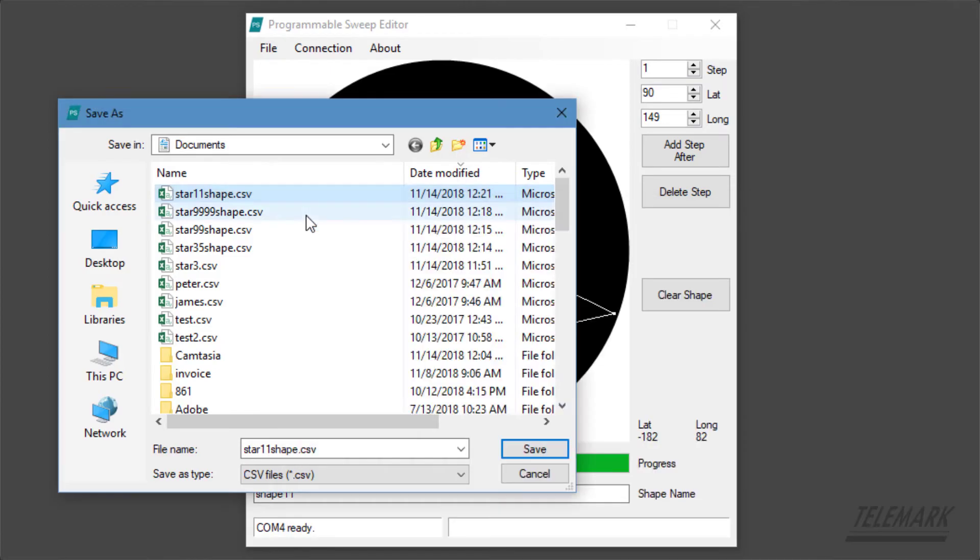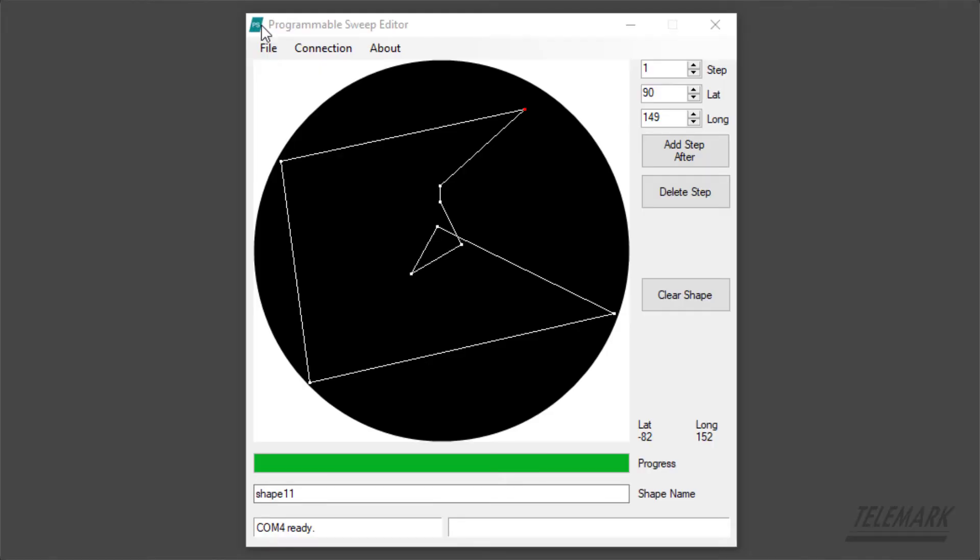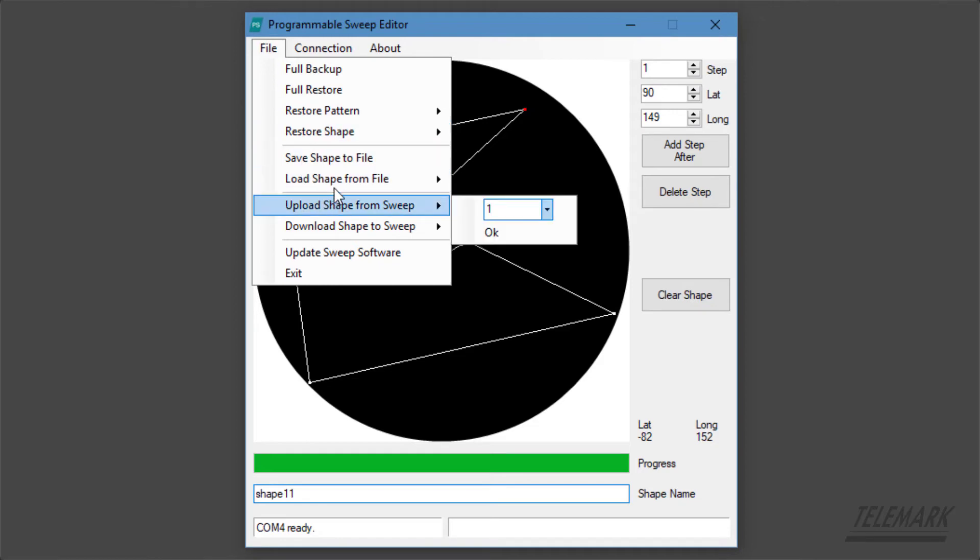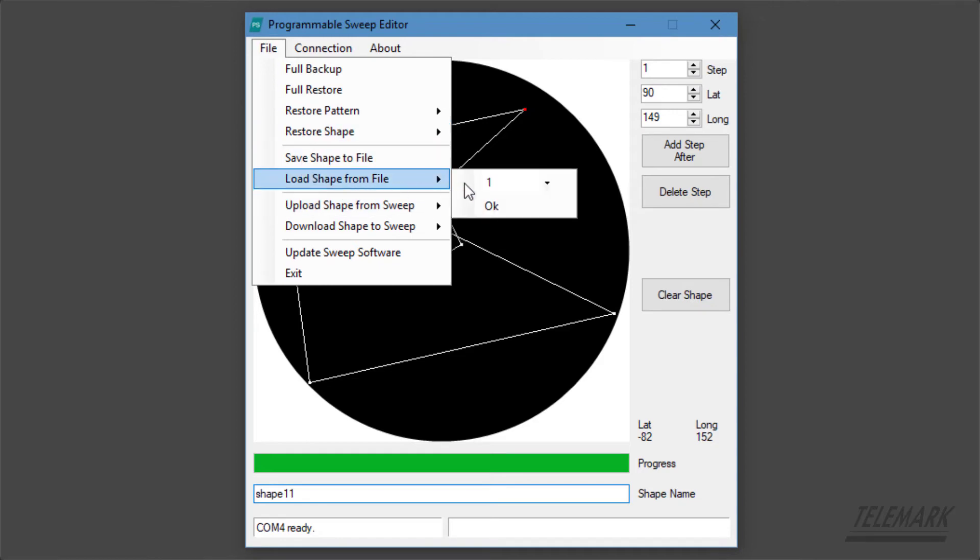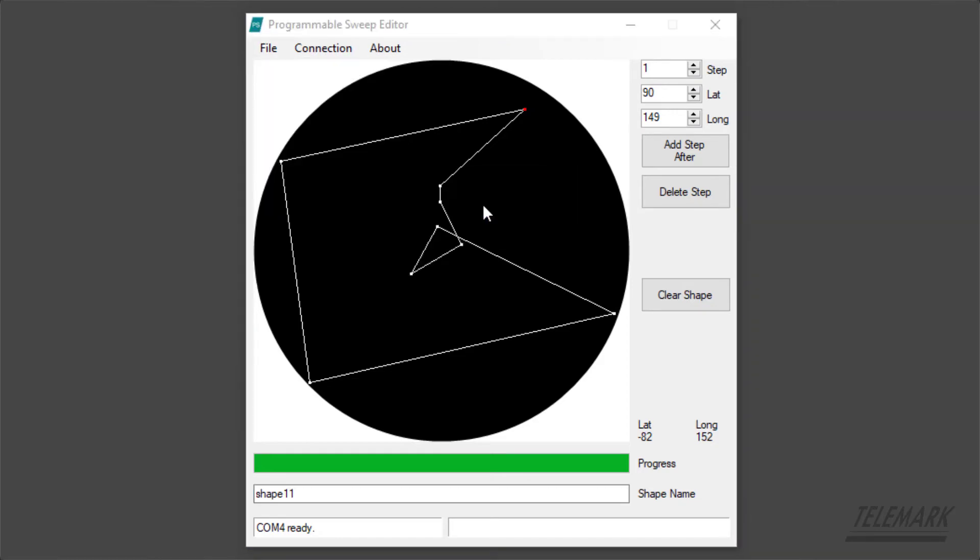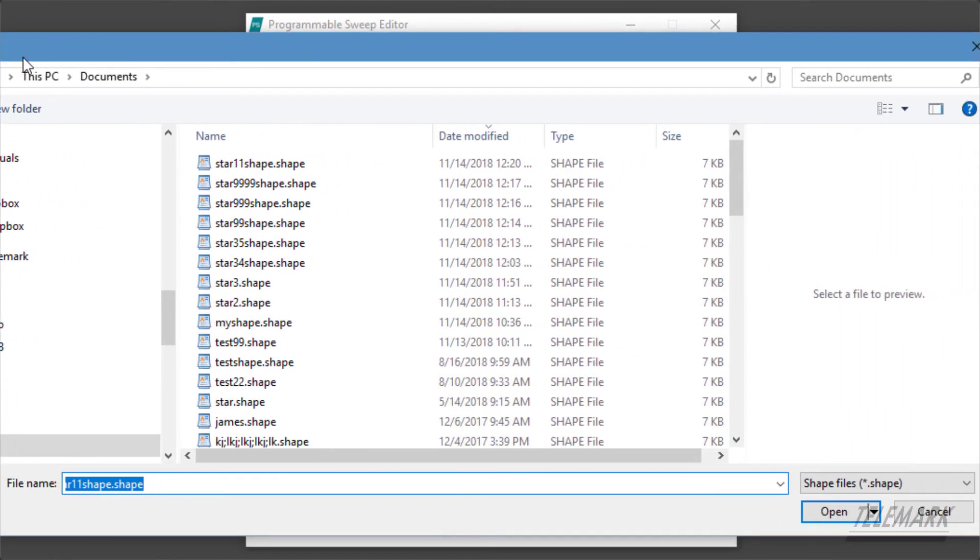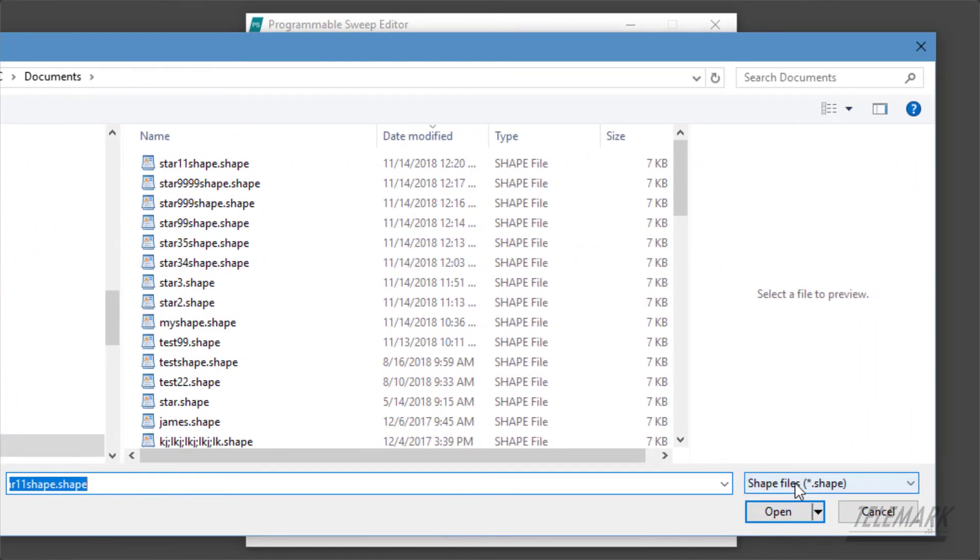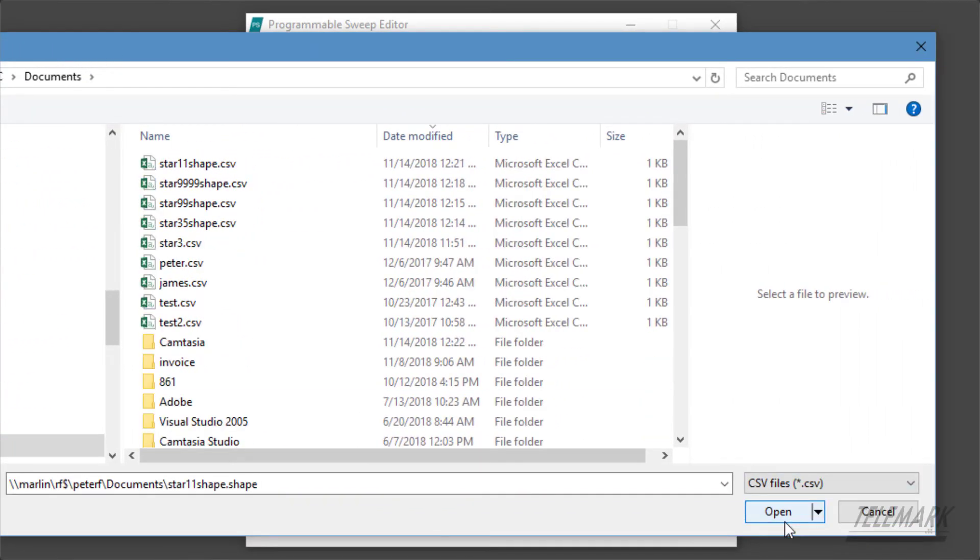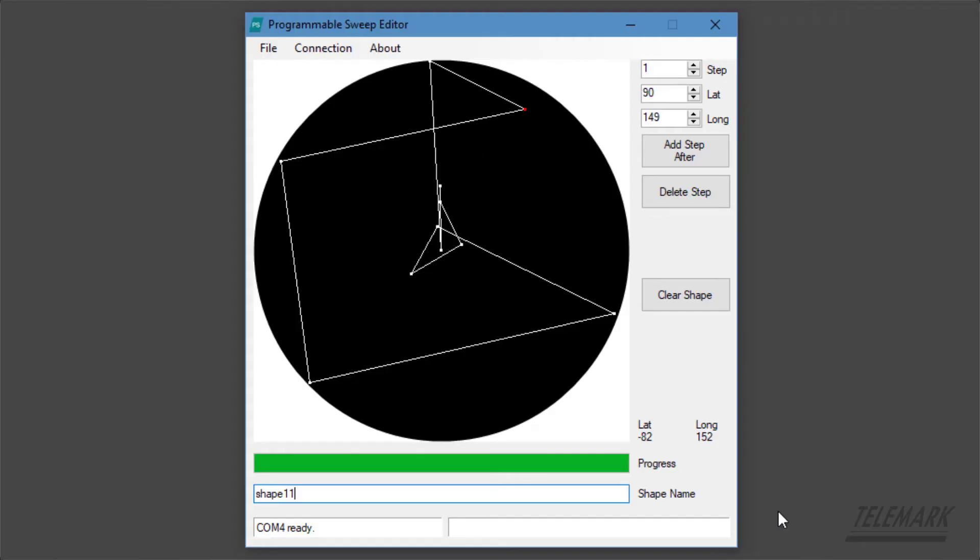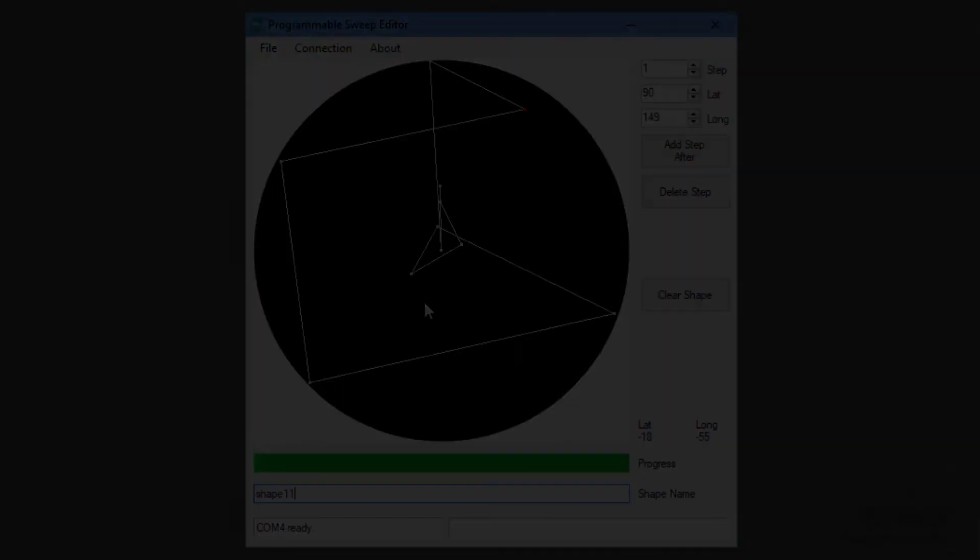So now you want to load that one that we just modified. We'll go to load shape from file, and we want to change that to comma separated. And there's the comma separated one. You'll see there's the negative 12 200 that I added. And so now that has been added into this file.